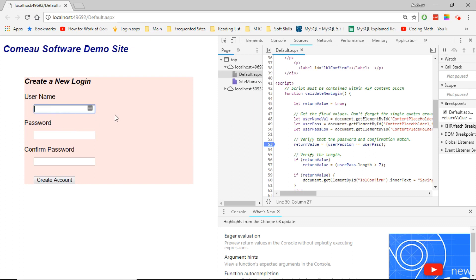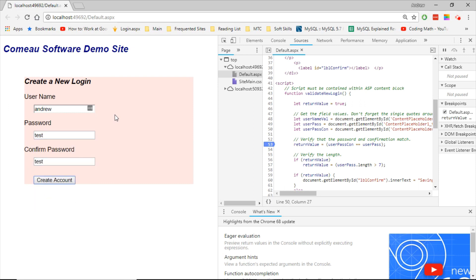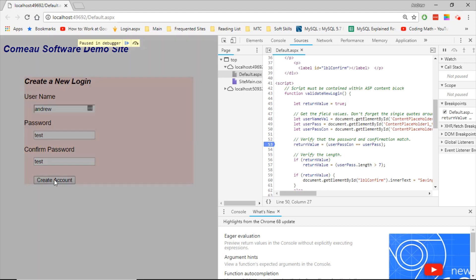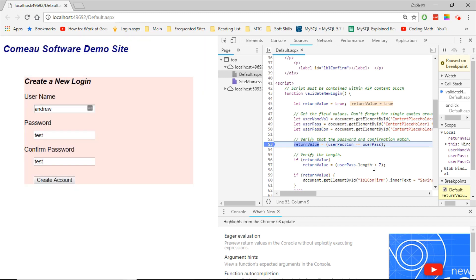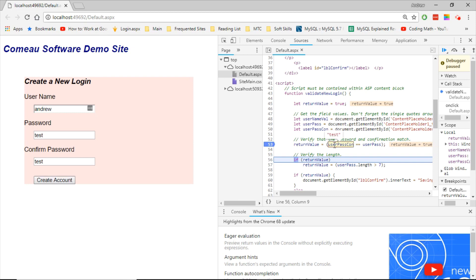Let's go ahead and try some sample values. Test. Test. Test. This should fail because the password is only four characters in length, even though they match. So let's create a count. It's stopped at the breakpoint. It's gotten those values. It will do the test. Okay, so the first test passes. They match.